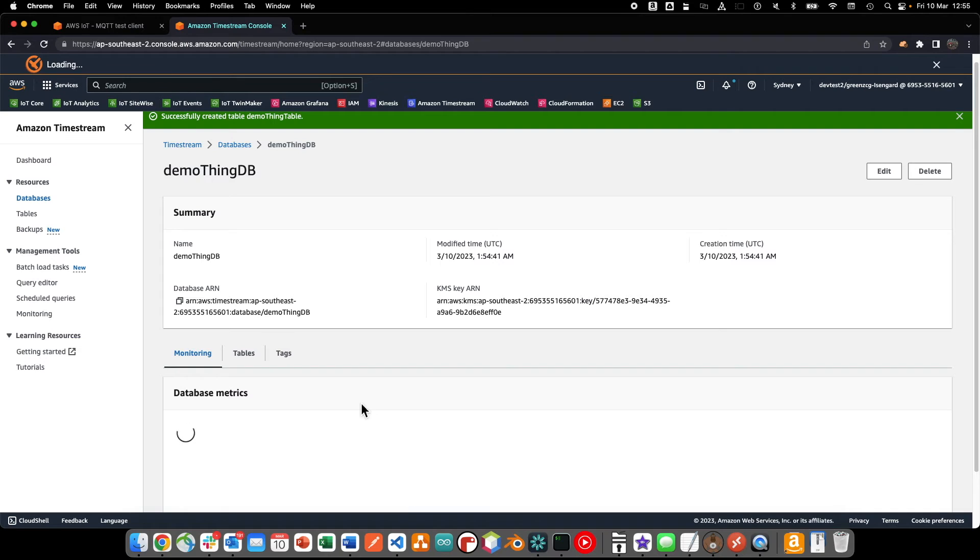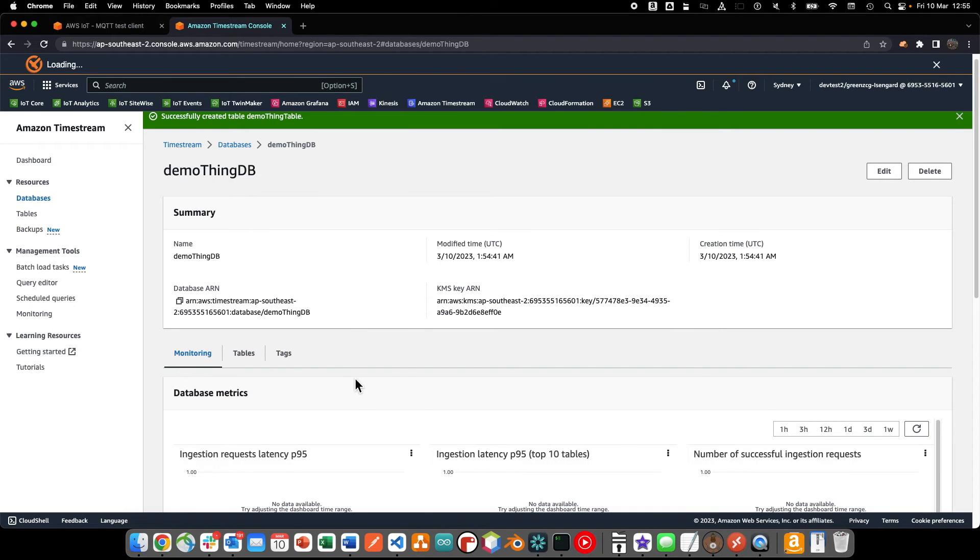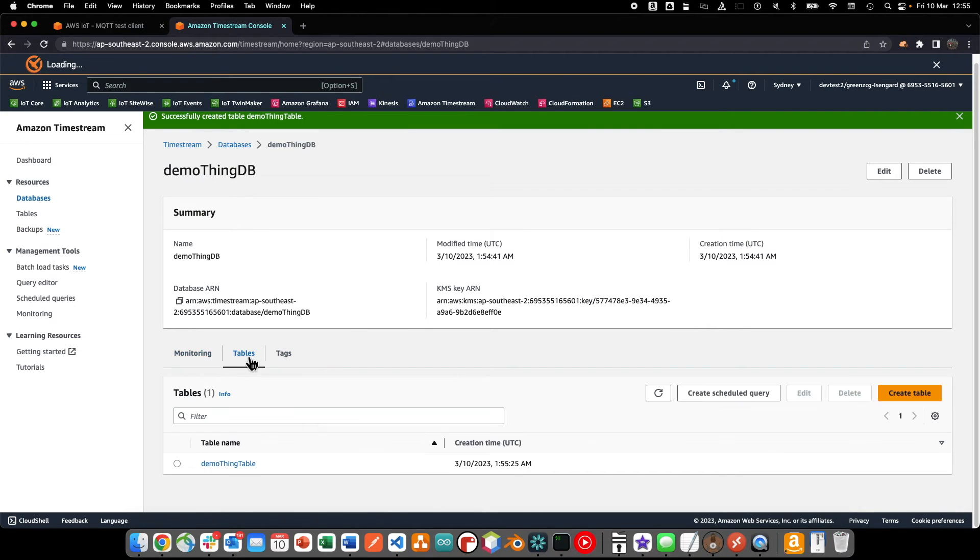So, now that we have our demo thing table, we can create an IoT Core rule that will route the incoming data to the table.